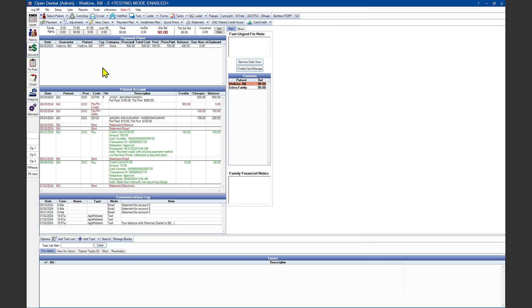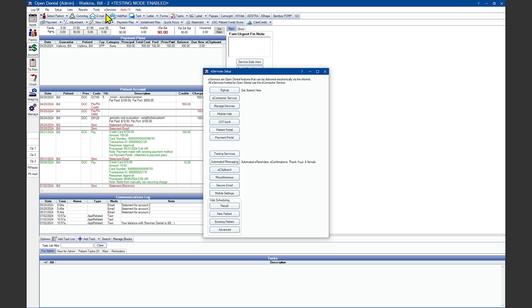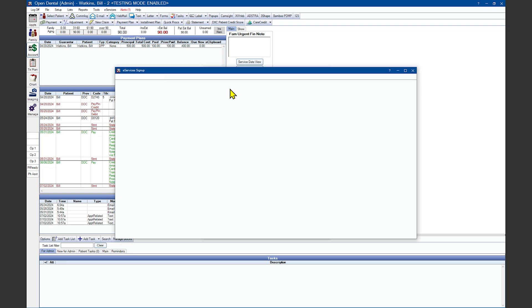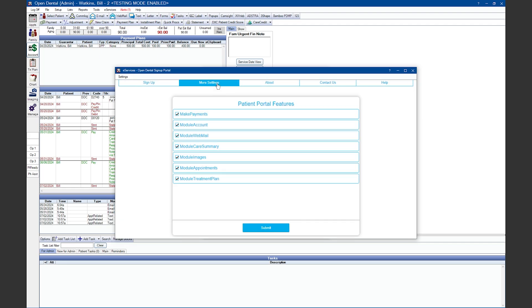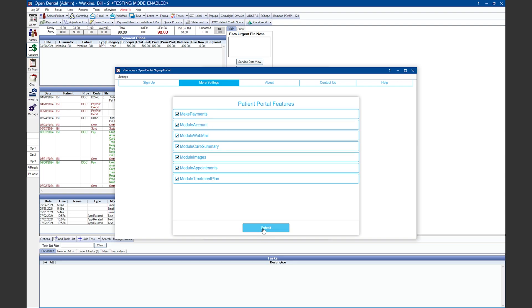If you want your patients to be able to use the patient portal, there are a couple of options that you can customize for your patients to be able to get a patient portal link and sign into their account that way. You'll start under the eServices section and in the signup window. From here, you'll click on the more settings option and choose what your patient is allowed to do when they're inside the patient portal. In this case, make sure the make payments is turned on and click submit.